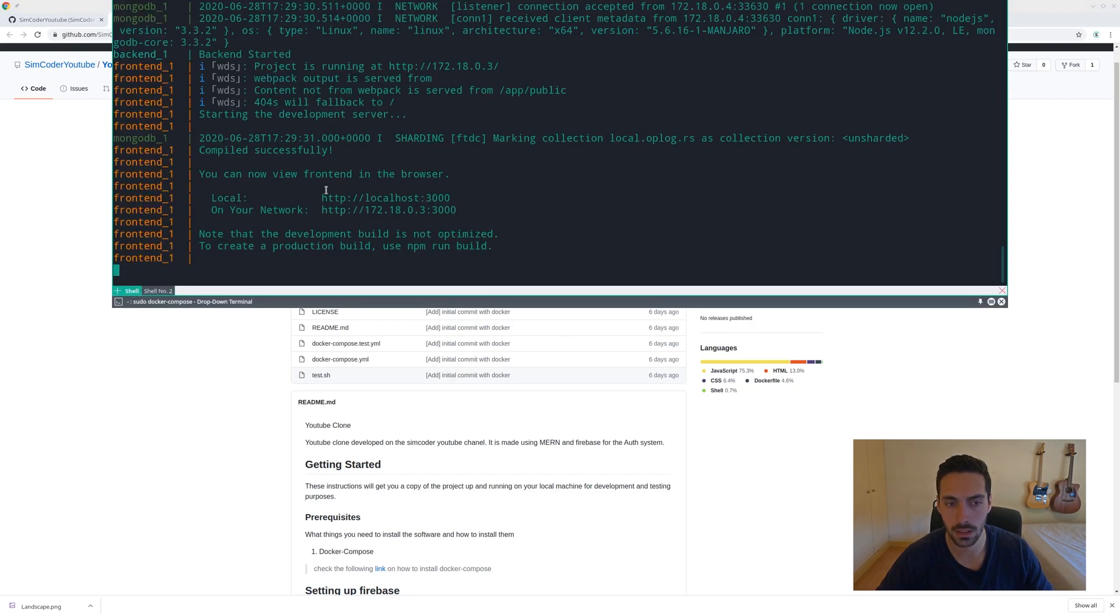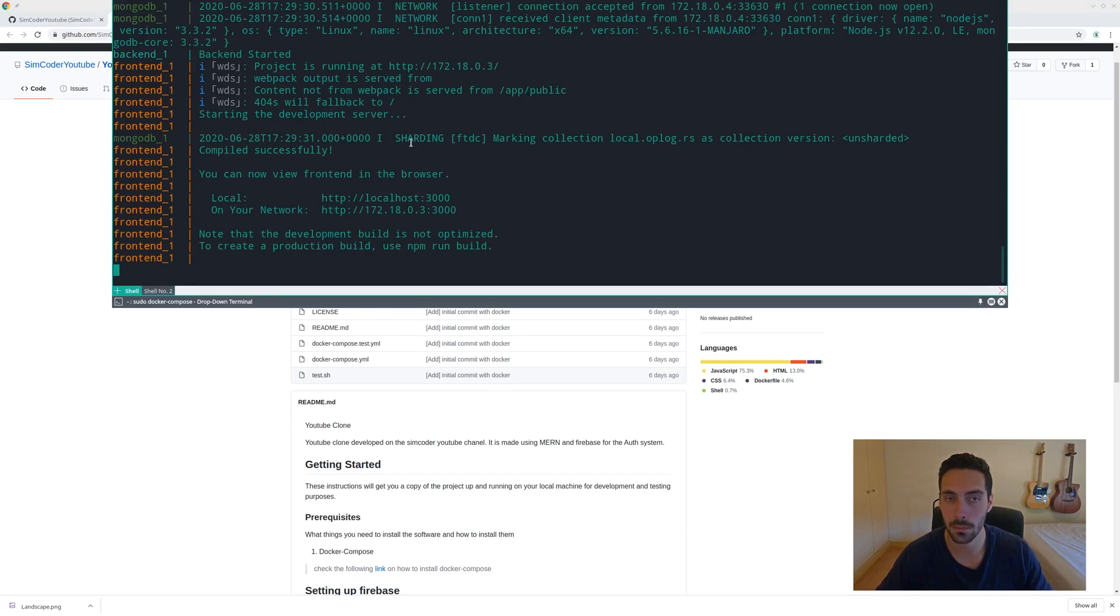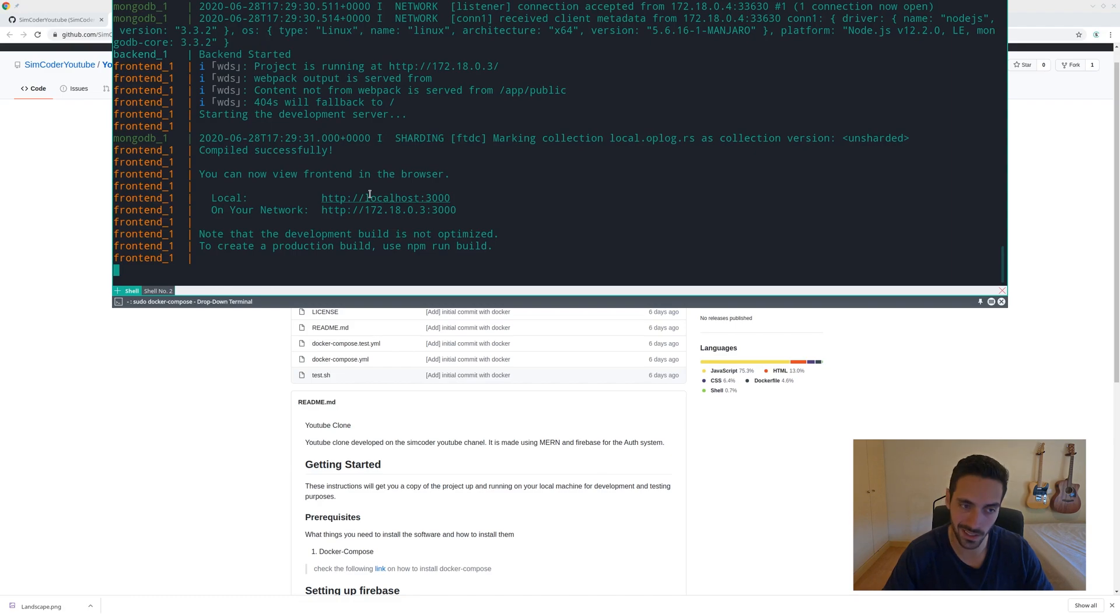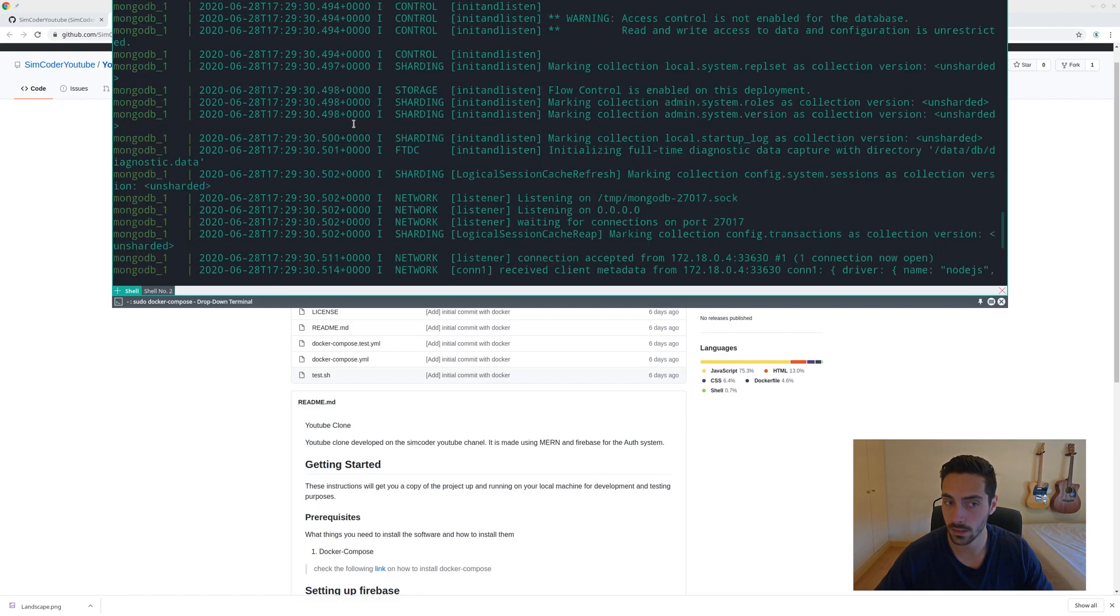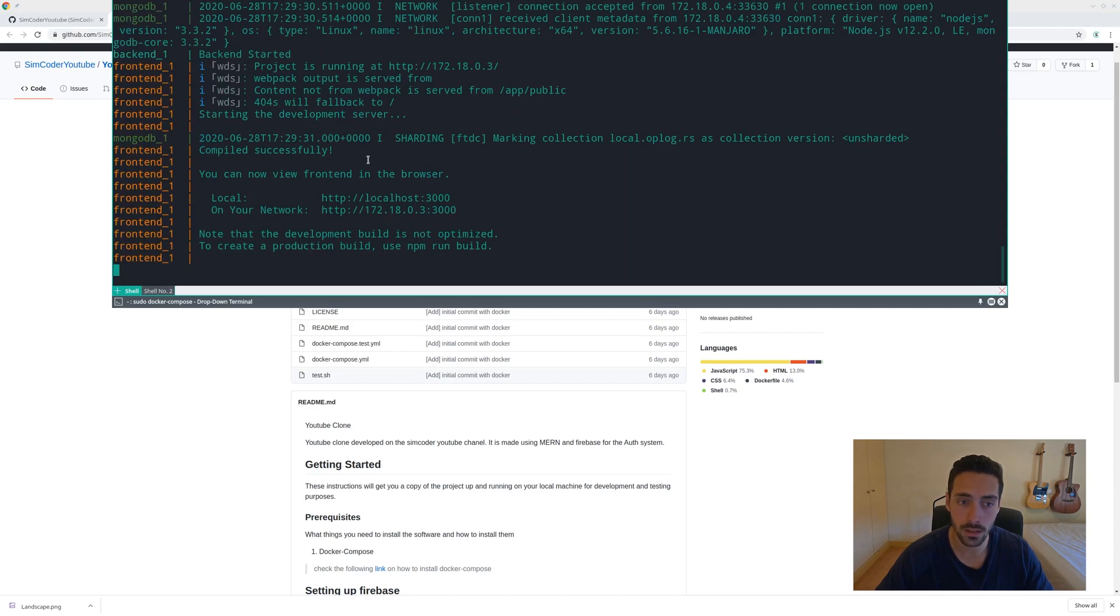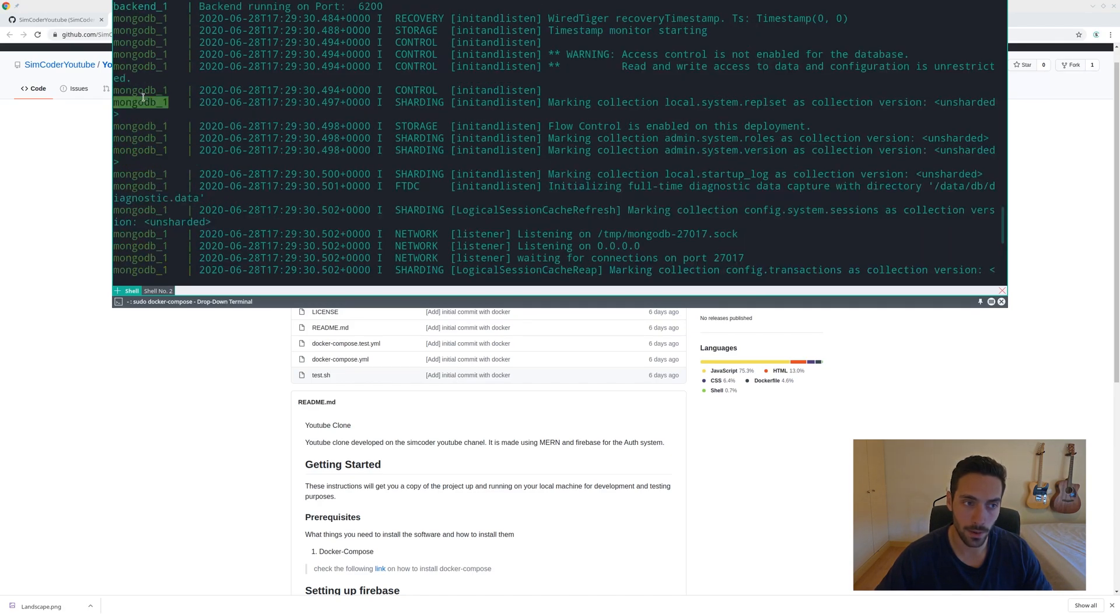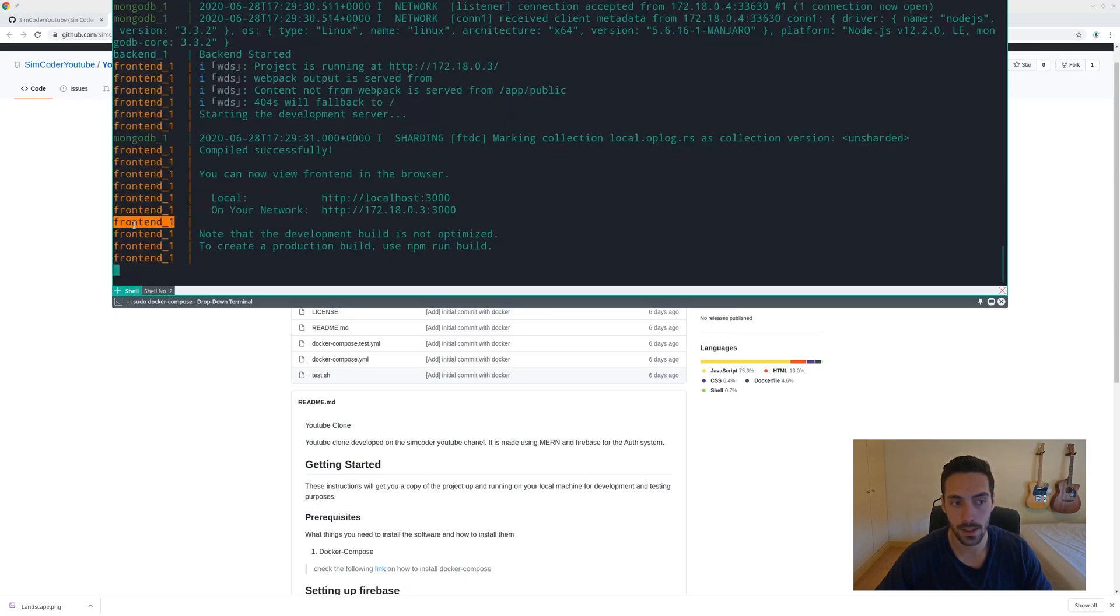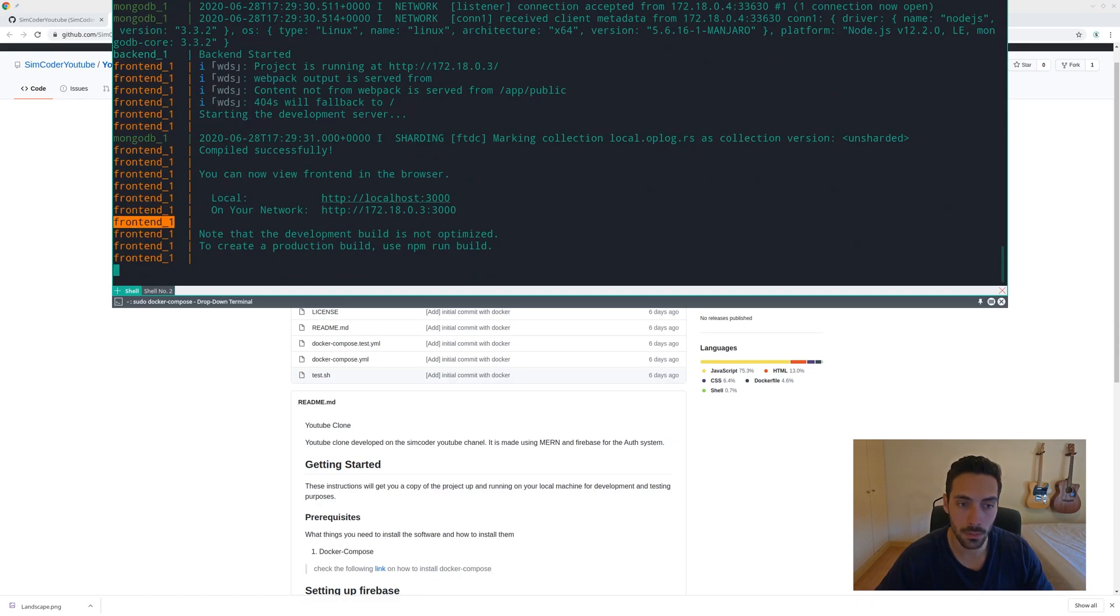Keep in mind that I had already previously started this Docker, so it was quite fast. Your first Docker build will take some time because it has to pull all of the packages and download them. When it builds successfully, you'll see here that we have Mongo, we have backend, and we have frontend. This is all of the containers that our Docker Compose started.